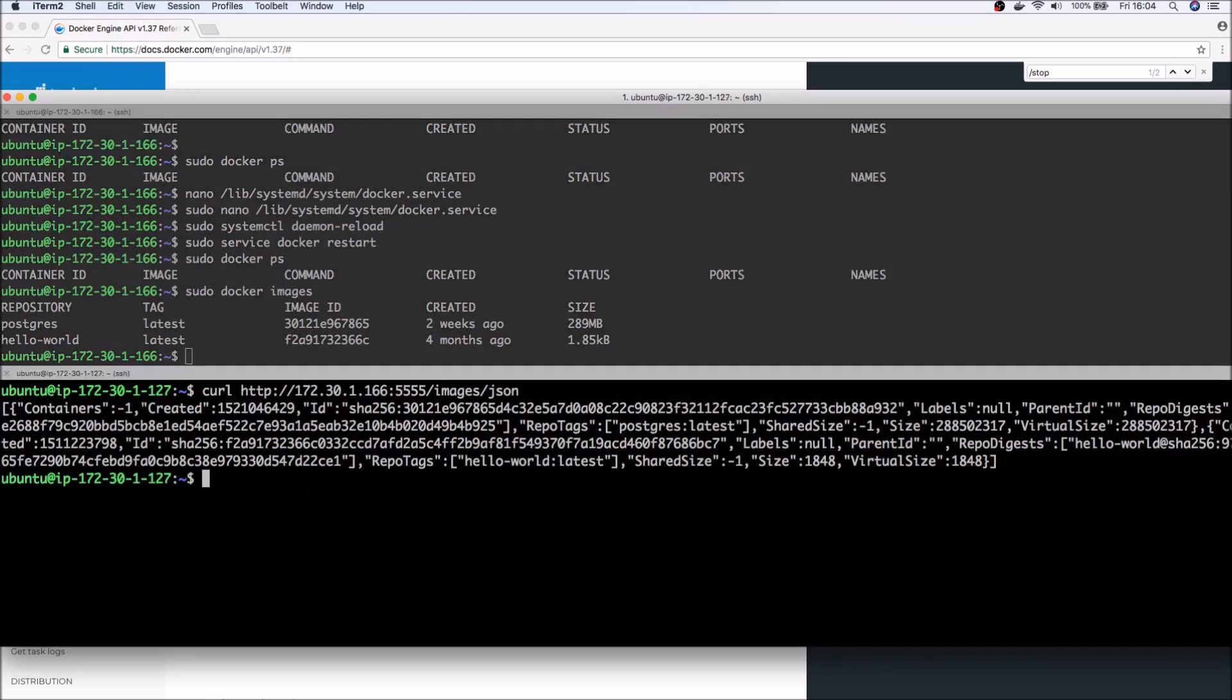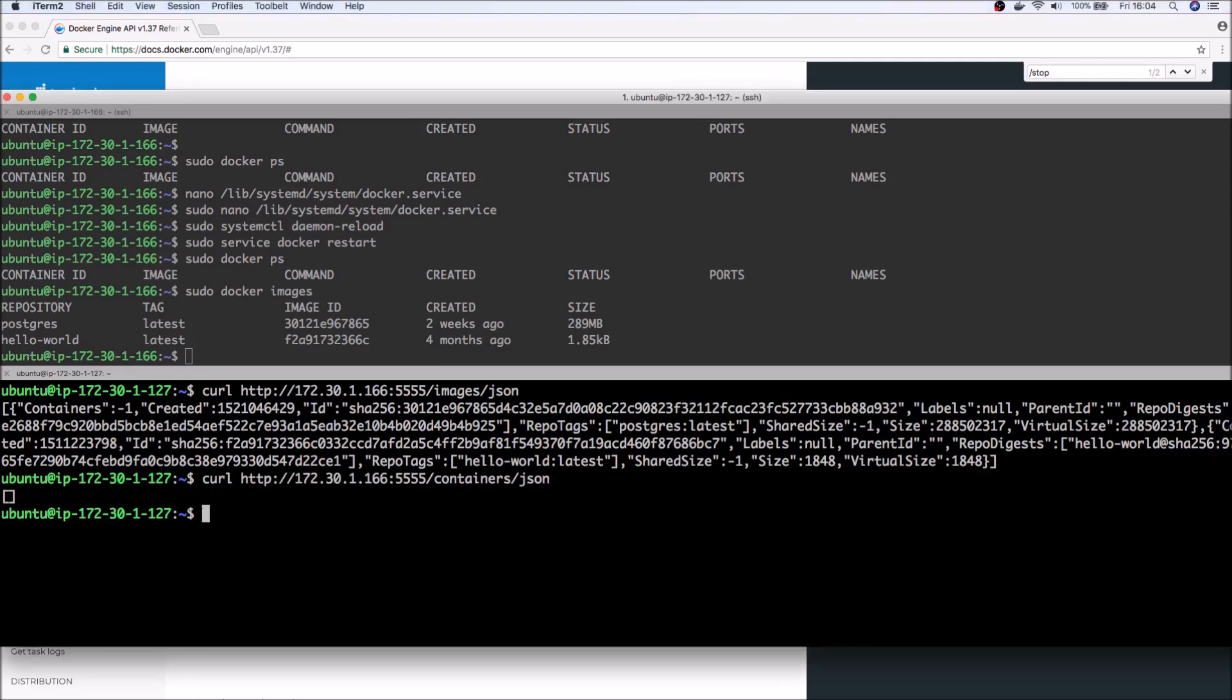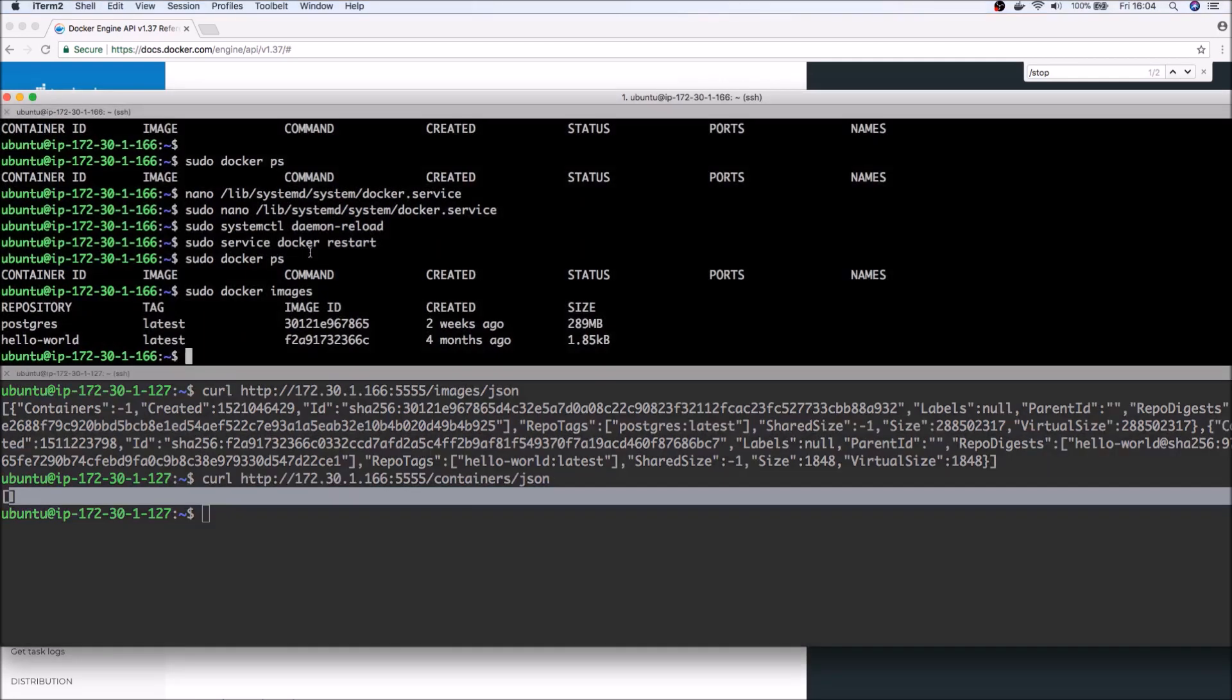We can also take a look at any running container. So for now there shouldn't be any. So if I run a curl, you can see that there are no running containers. Again, if I run a docker ps, should see nothing.